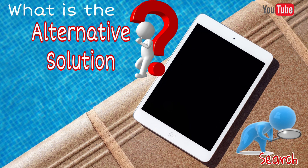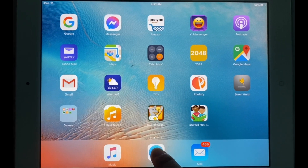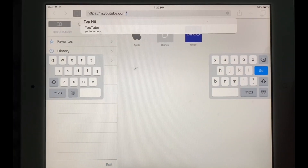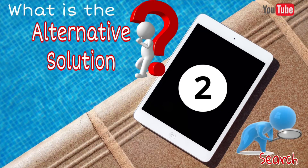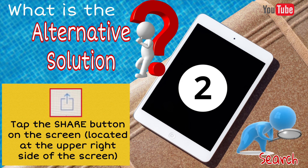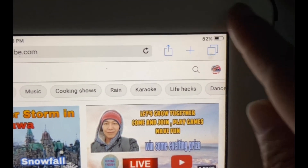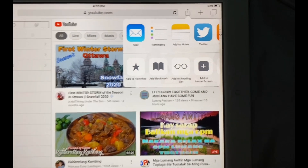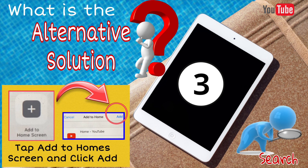We have three steps. First, go to Safari, type m.youtube.com, and tap Search or Go. Second, tap the Share button located at the upper right side of the screen. Third, tap 'Add to Home Screen' and click Add.